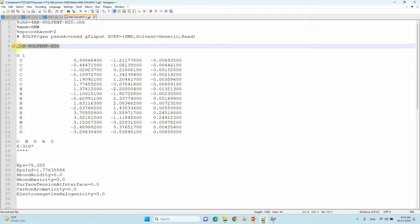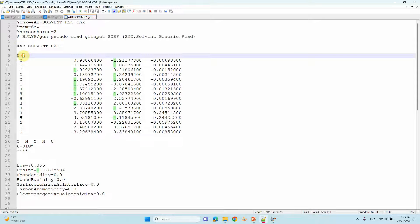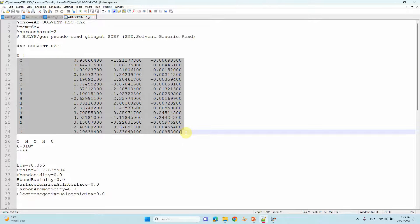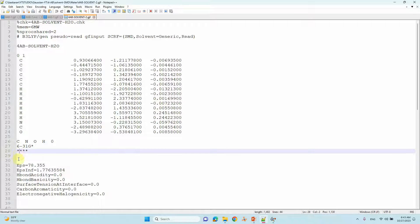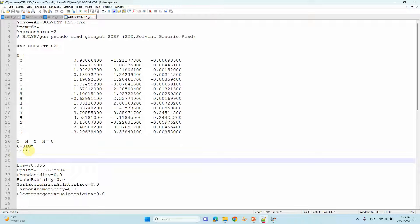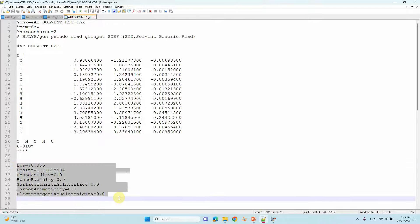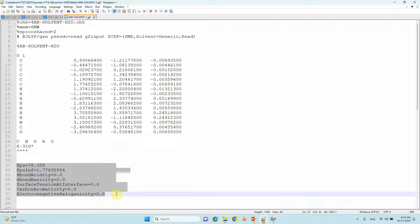After the keyword line, type the system name — four amino benzaldehyde in presence of water solvent — so you know what calculation you are doing. Then specify the charge and multiplicity. Use the optimized Cartesian coordinates of four amino benzaldehyde. After the coordinates, add a blank line, then add the atoms, zero, and the 6-31G* basis set followed by four stars. Then give two blank lines and add the SMD parameters.